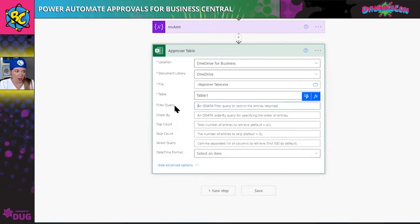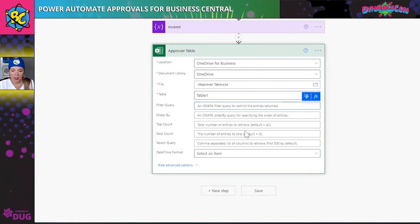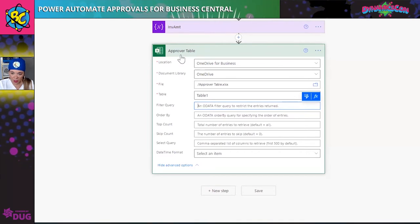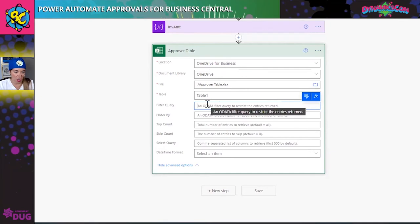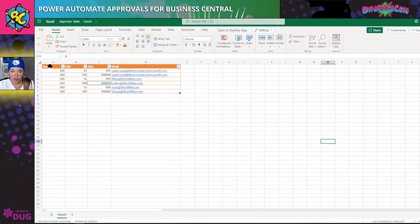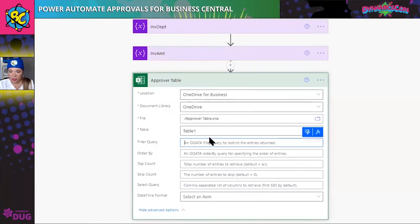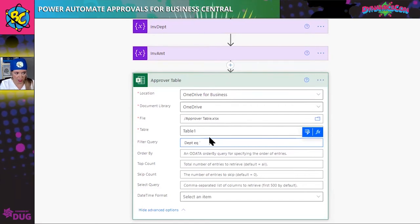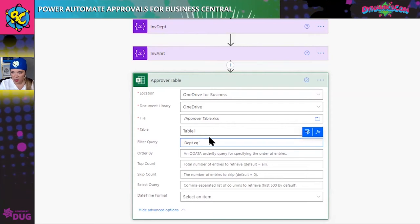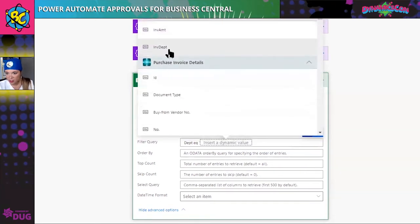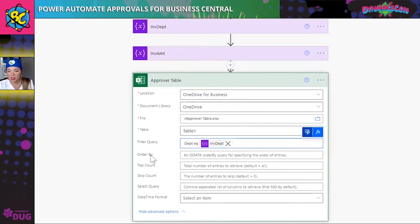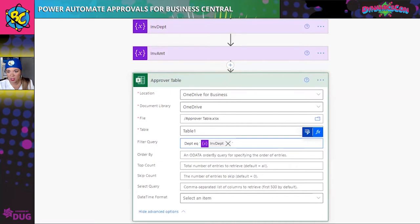The super key part here is the filter query. You have to put an OData filter to identify — I just want to look at the rows that match the department of the invoice. You have to match the column name, so it's going to be 'department equals' and then my invoice department variable in single quotes. That will only pull the information relevant to this invoice.